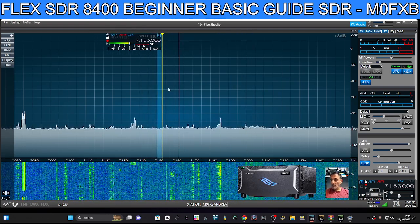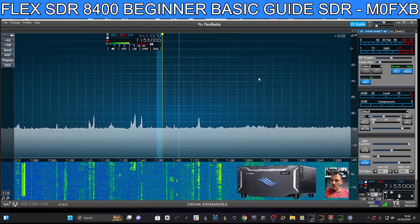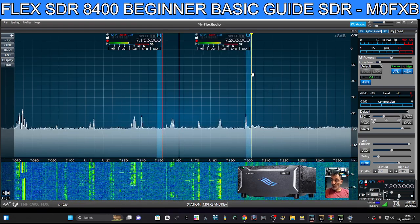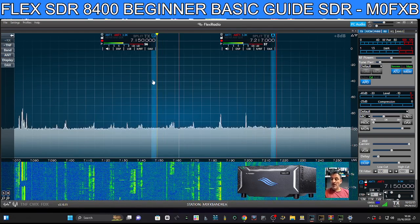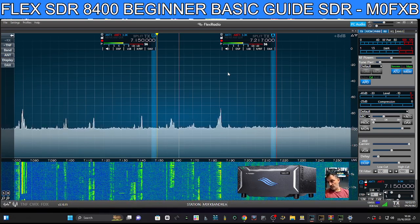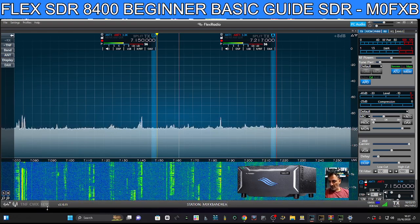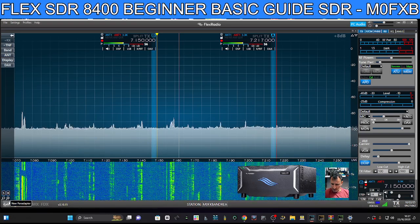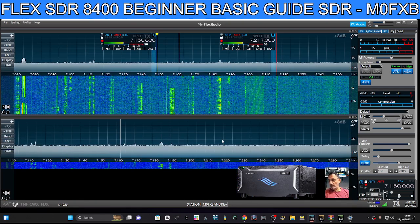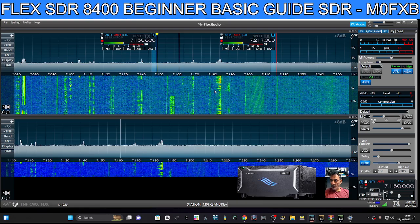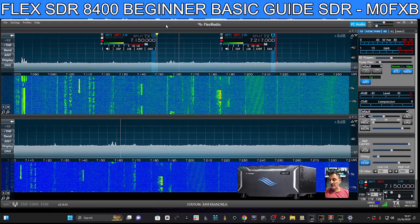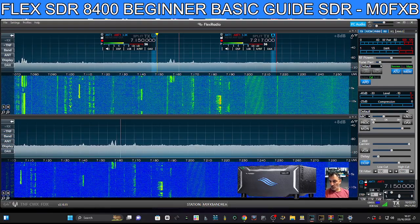You can move the slice around, but you can also right-click anywhere on the scope and go to 'Create Slice.' Now we've got two slices and you can actually listen to both at the same time. If you buy the Flex 8600, you can listen to four at the same time. You can also have a dual pan adapter — there's a tiny plus on the bottom left. Each pan adapter and each slice is controlled and selected independently.